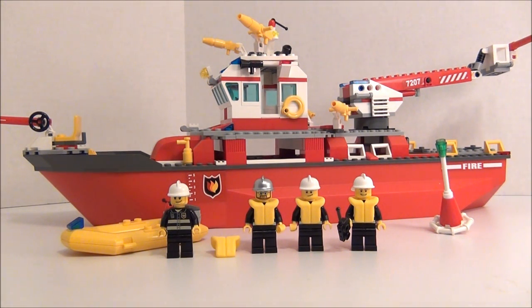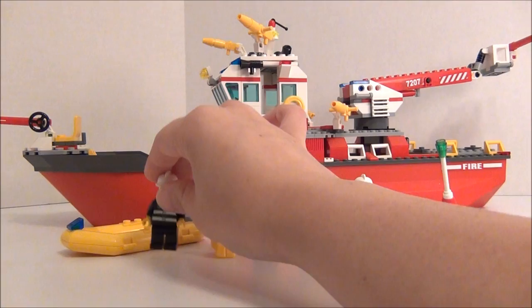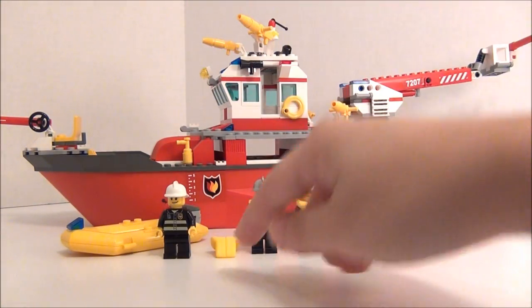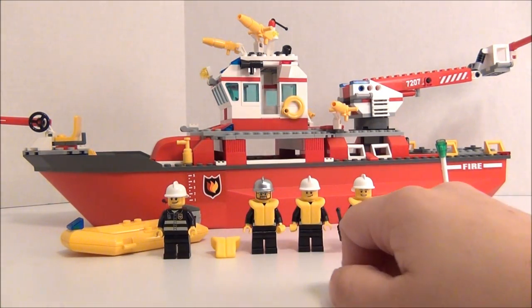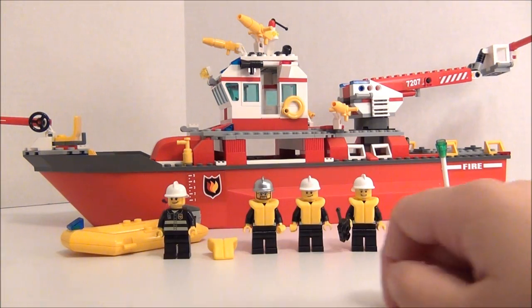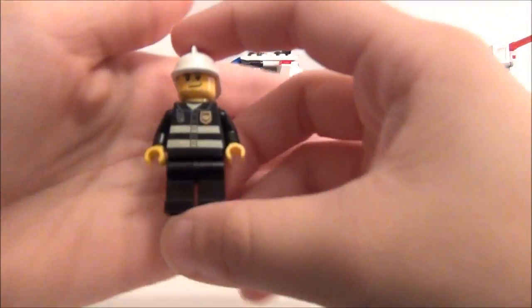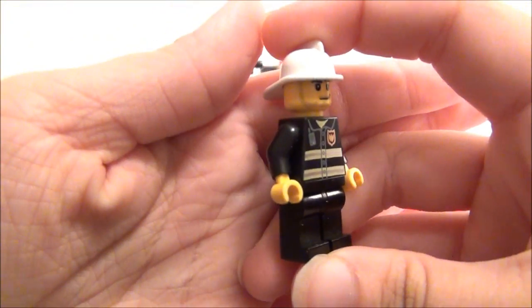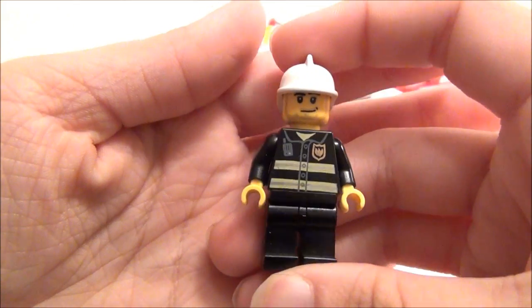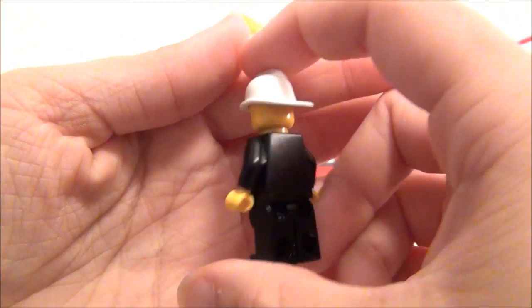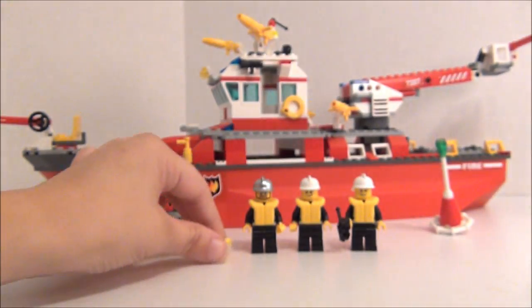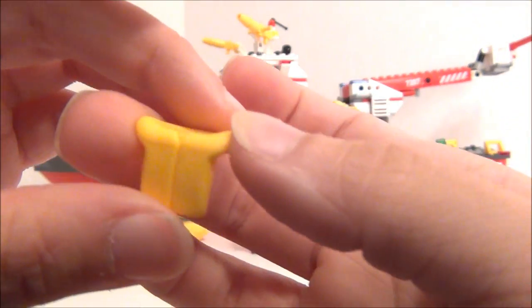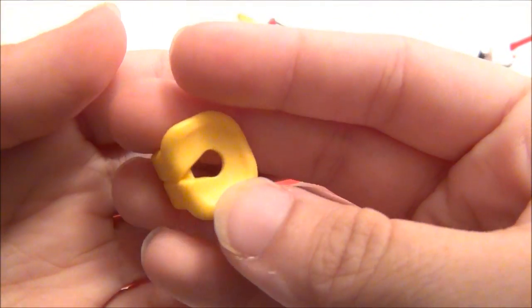You have four firefighters here and this first one I went ahead and took the life vest off of so you can actually see his torso. Now all four of them do have the same torso. So there's the first one and this is his little life vest, life jacket thing.